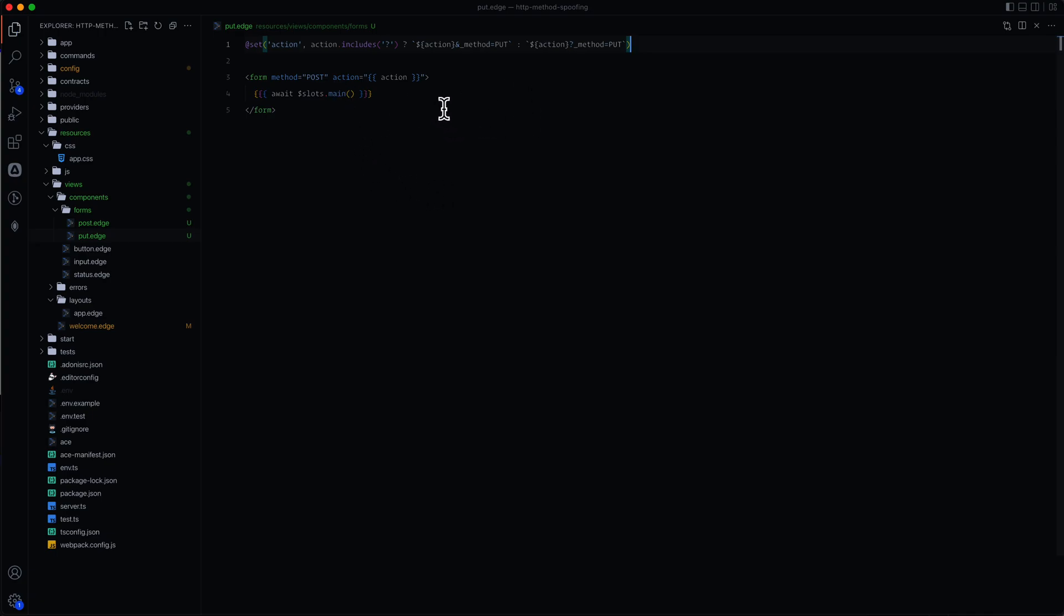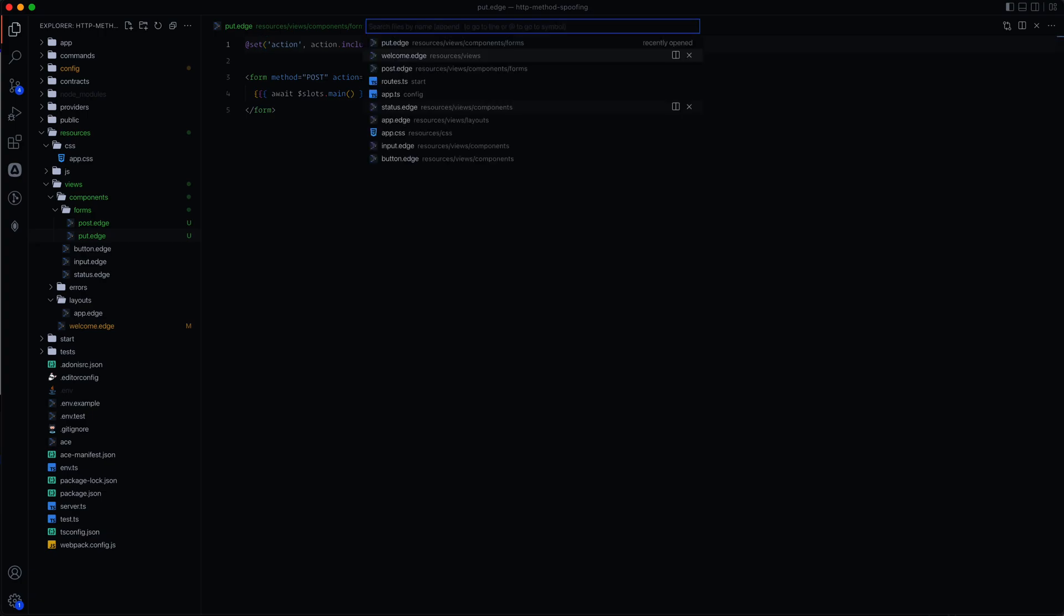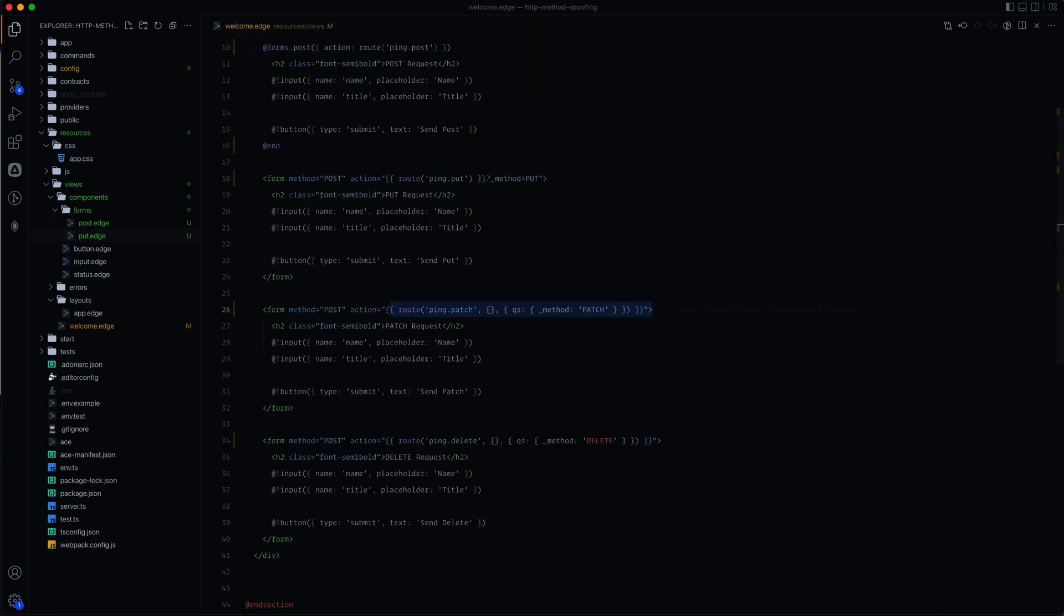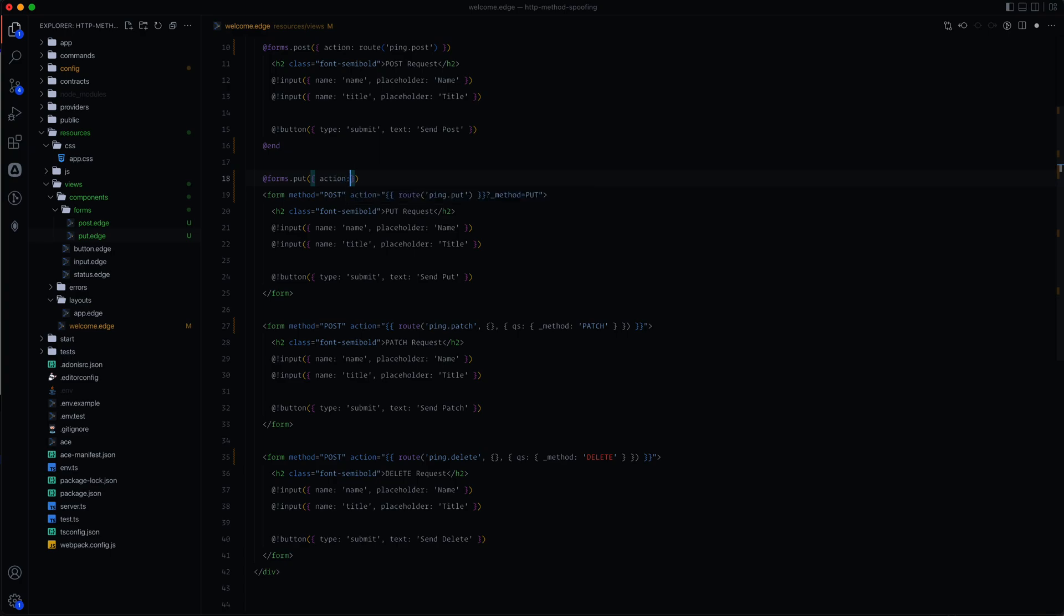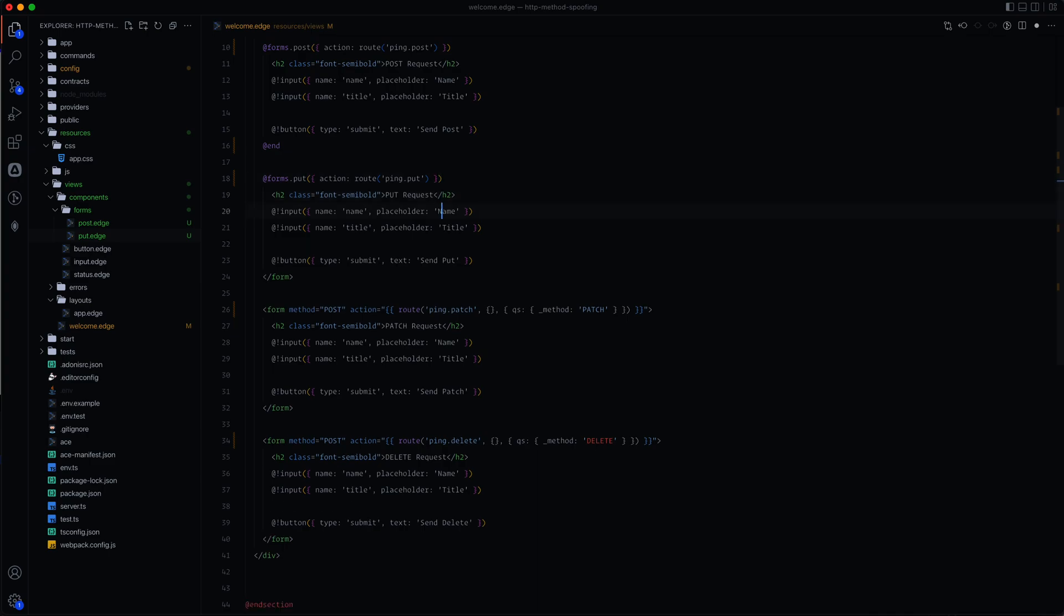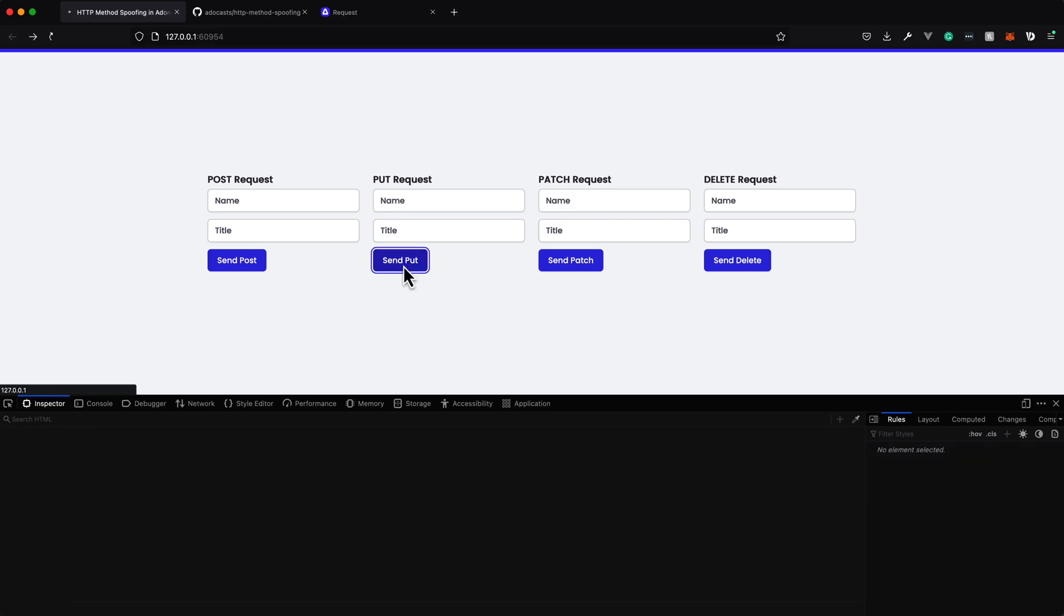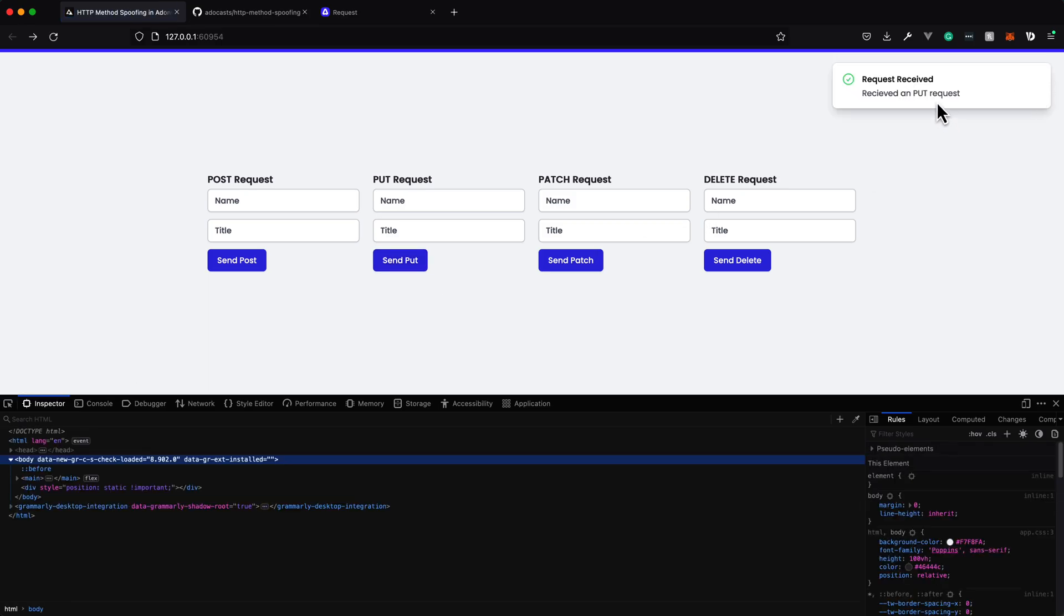I'm sure there's other ways to go about it. But let's go ahead and get this rigged up here. So let's do at forms.put and then our action will be route ping.put and then that should do it for that. Let's go ahead and at end and let's test it out. So let's send off our put and you can see there we are still getting a put request.